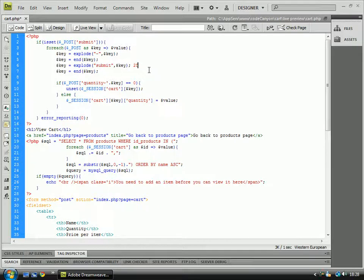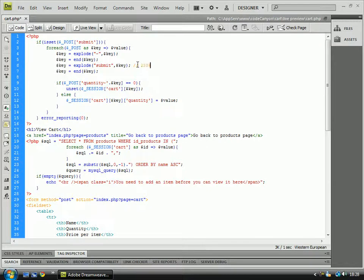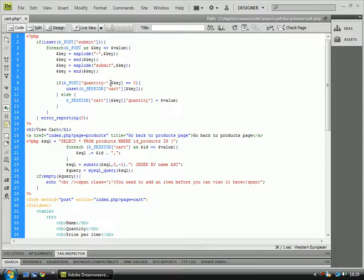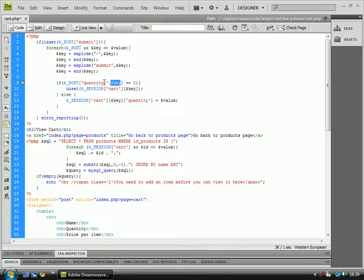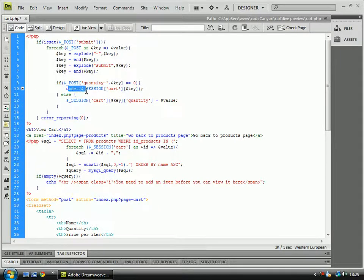Then we'll do explode on submit, so because we would have something like this, and basically what we're doing is we're getting rid of that, and so we just have these keys left. And then what we're doing is if post quantity hyphen and then we're concatenating the key on it, so if quantity 2 or 4 or whatever number you have is equal to 0.